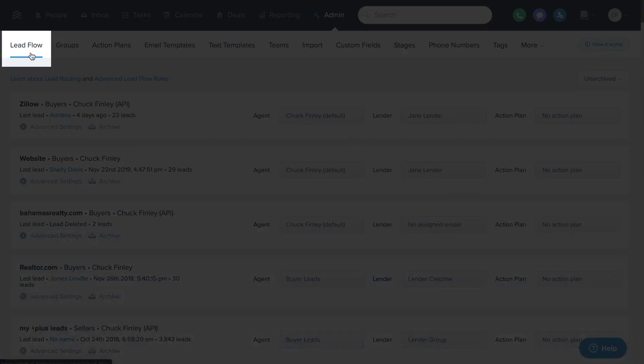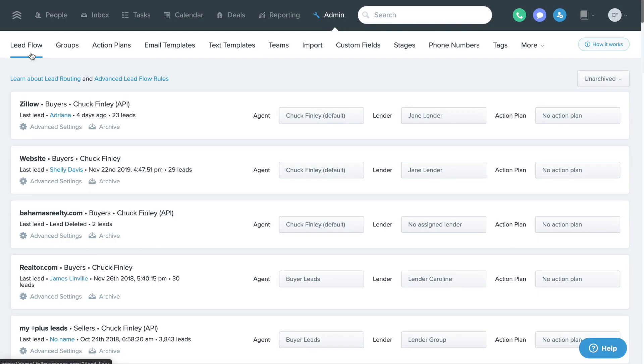This is the lead flow page where you can set rules for your incoming new leads from your different lead sources.